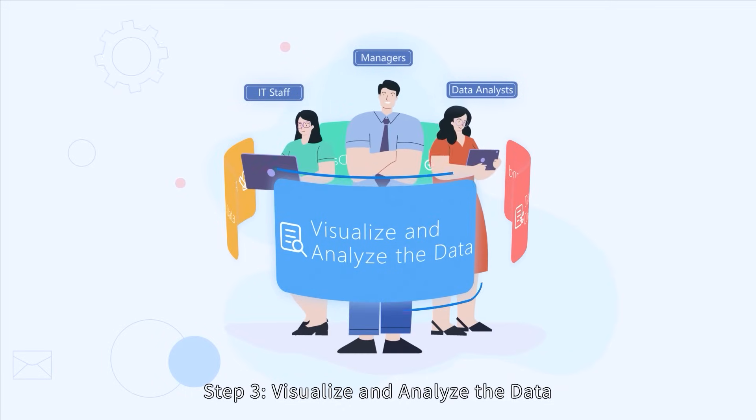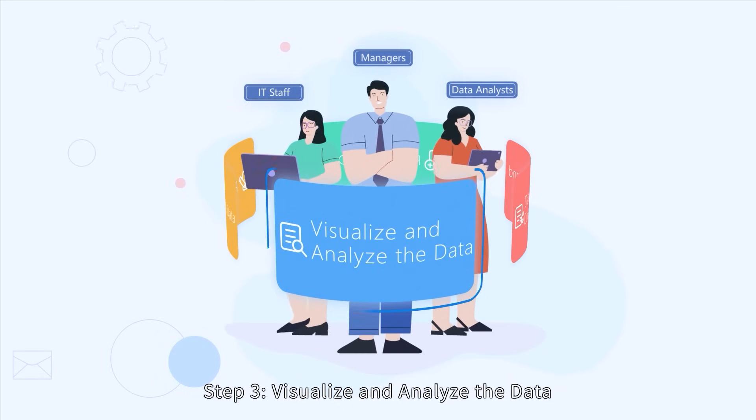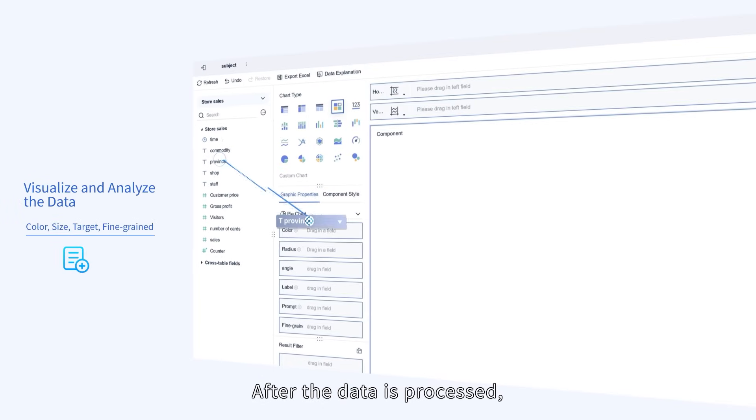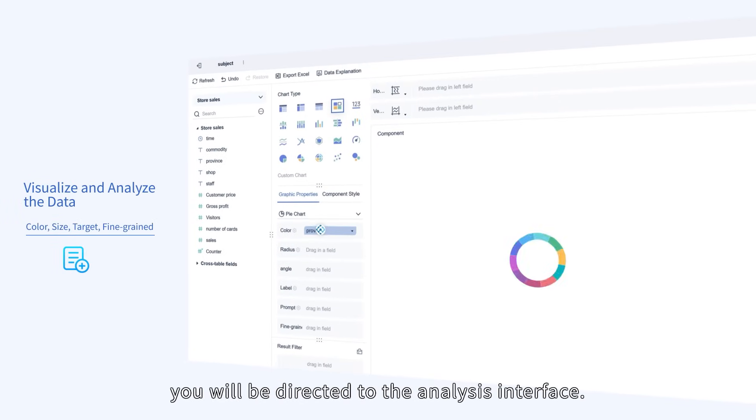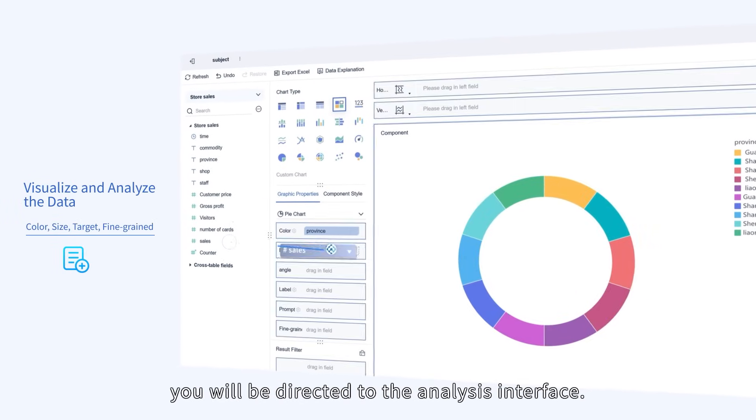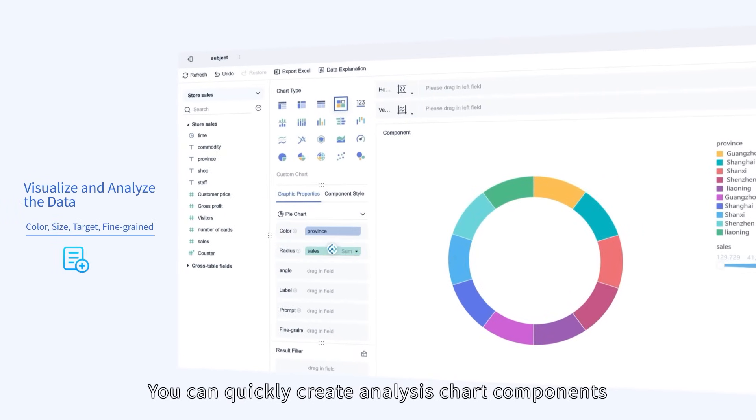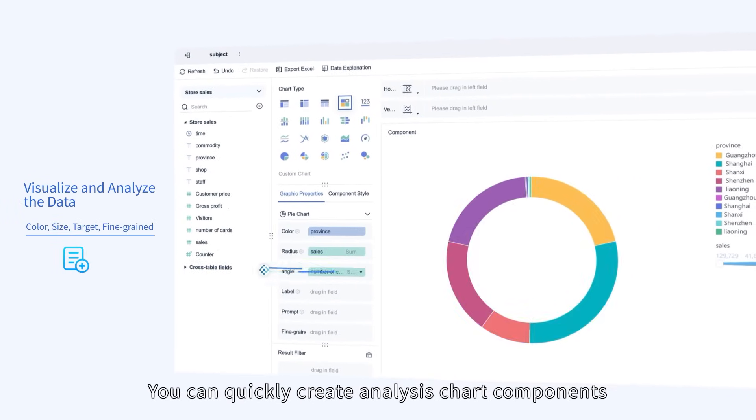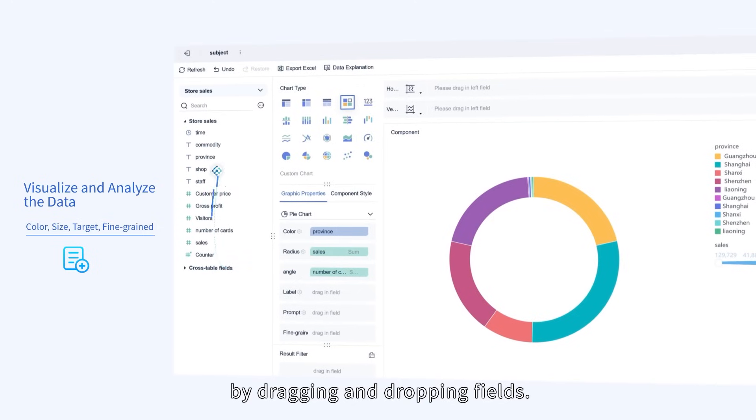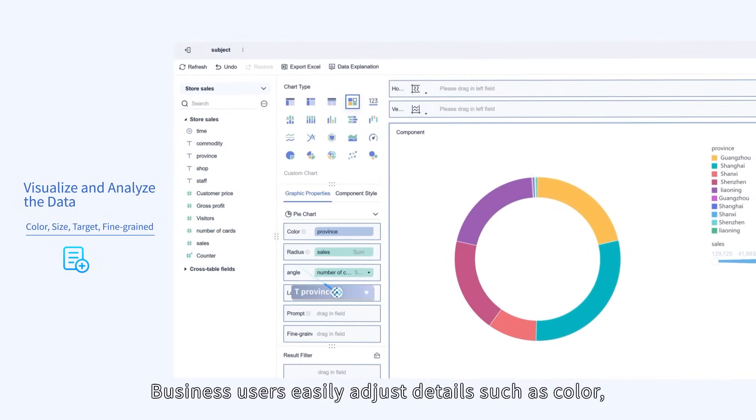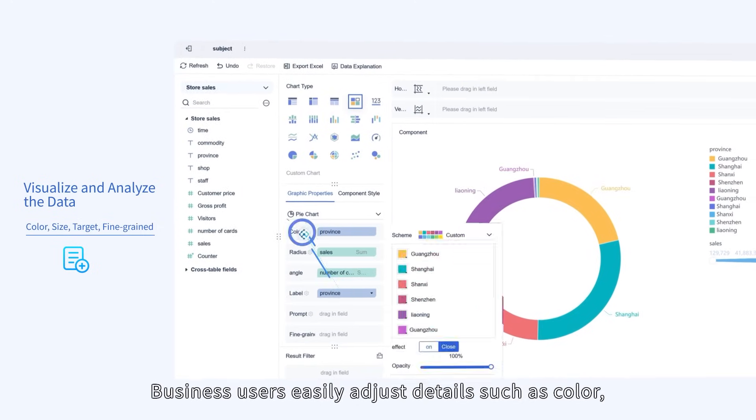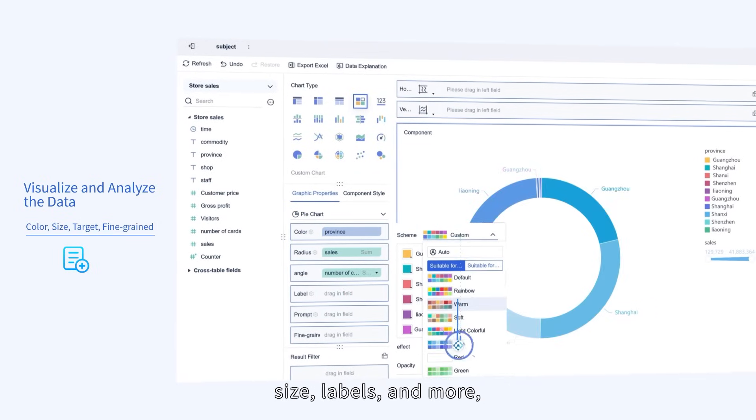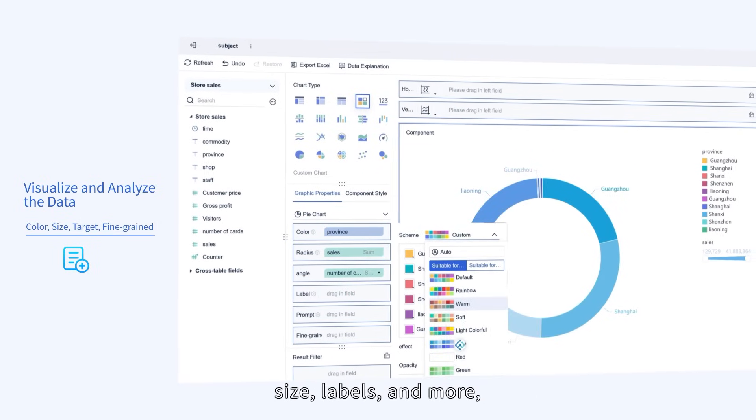Step 3: Visualize and analyze the data. After the data is processed, you will be directed to the analysis interface. You can quickly create analysis chart components by dragging and dropping fields. Business users easily adjust details such as color, size, labels, and more.